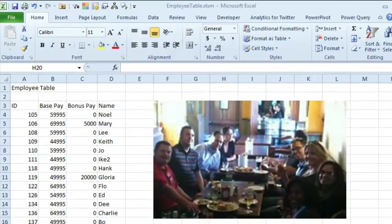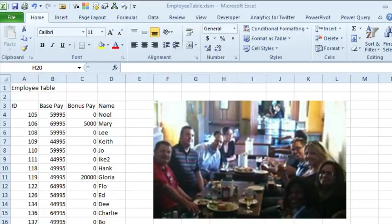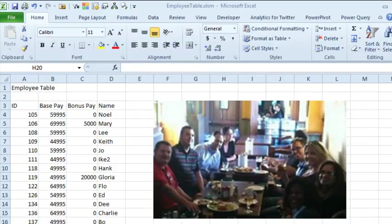Hey, welcome back to the MrExcel netcast, I'm Bill Jelen. Today I'm passing along a trick I learned at the XL SoCal Meetup back in July, and this came from, I'm almost sure was Ryan.